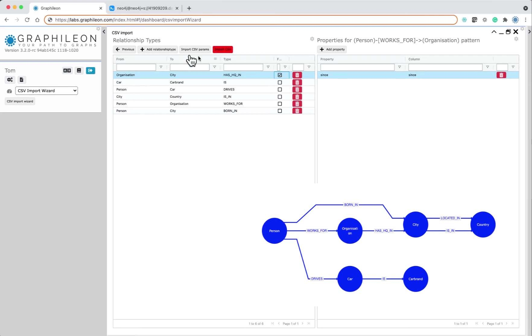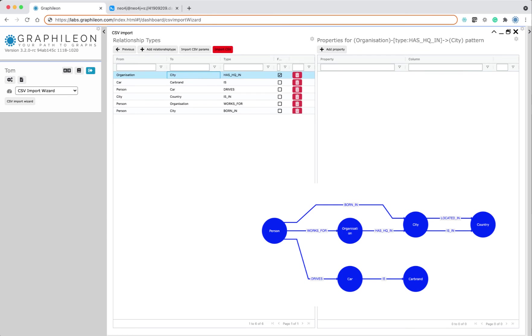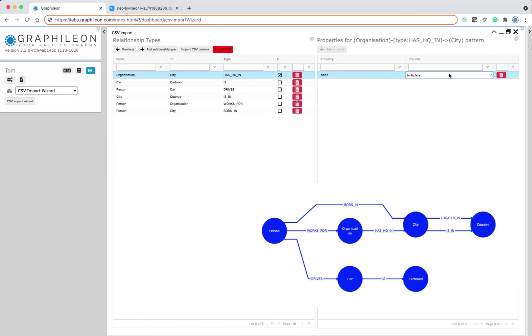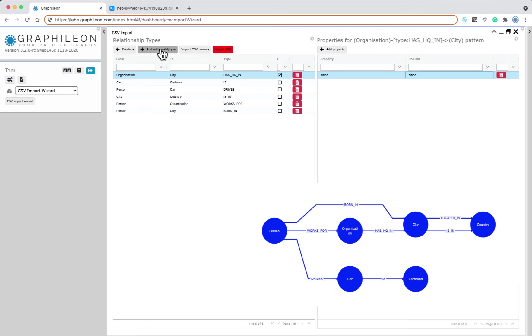So we will have another relationship from organization to city that defines where the headquarters is, and I have to check this checkbox and also add property since, because we will reuse the same column but now to set the date of the creation of the headquarters.